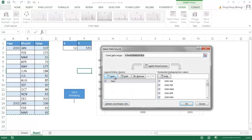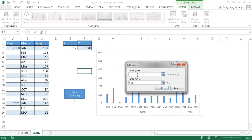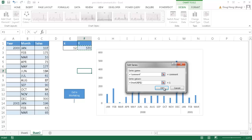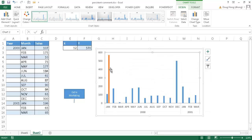I'll add another data series and call it 'comment' — type equals, then in quotes type comment. For the series value, I want this Y value of 570 — that will be my Y coordinate. It's going to chart a column up to that value. Click OK, click OK, and you'll see it appear.